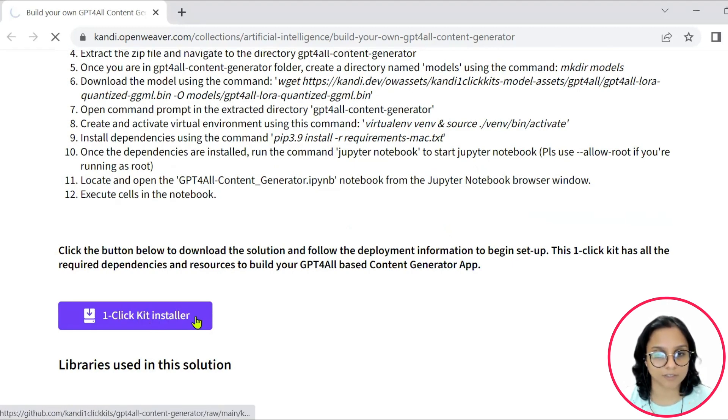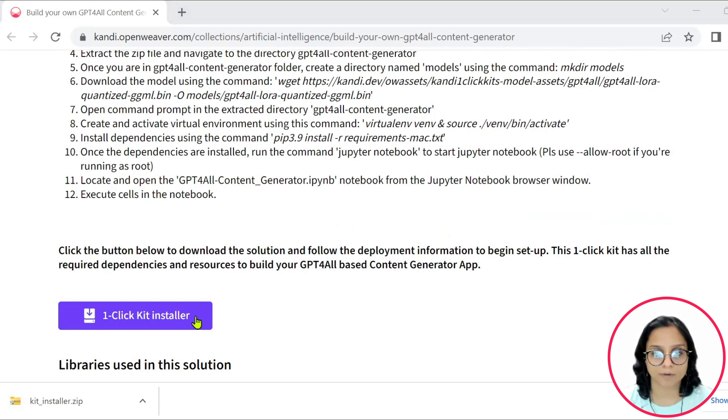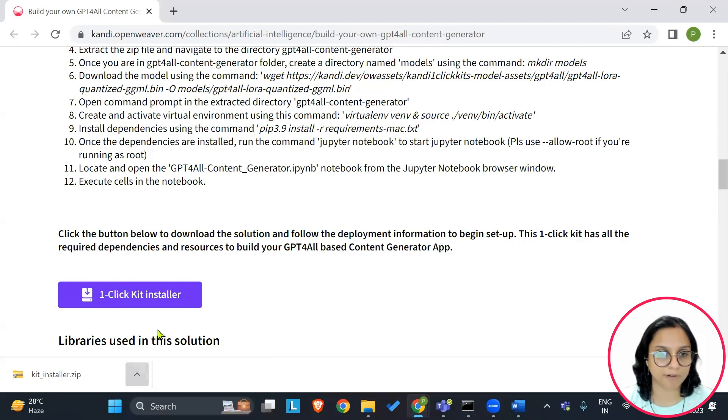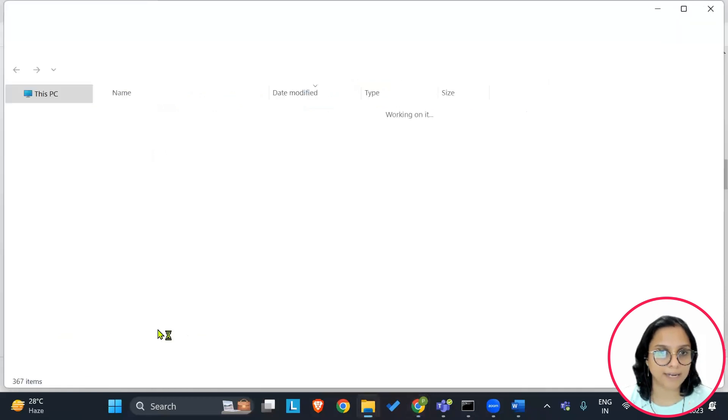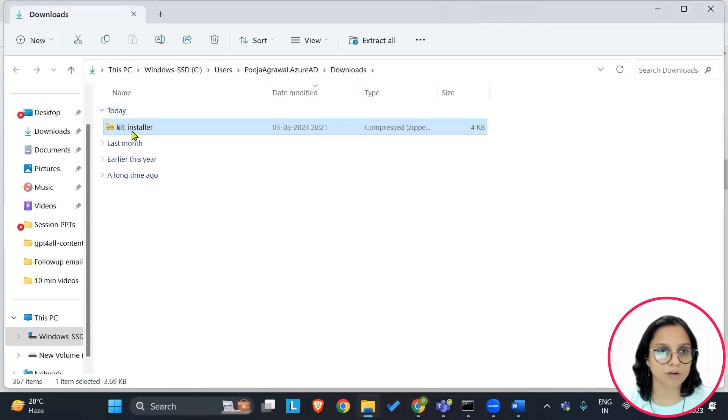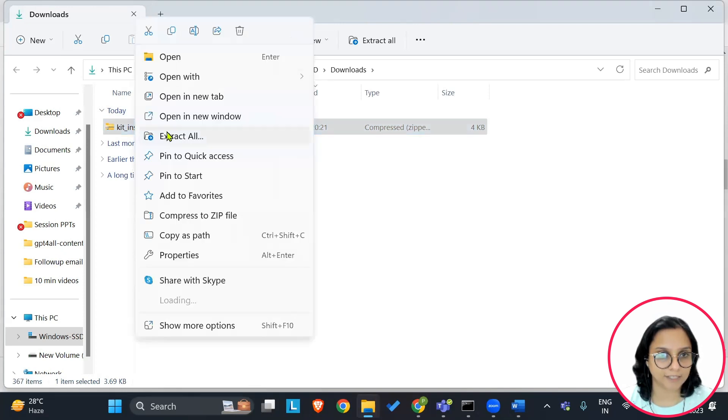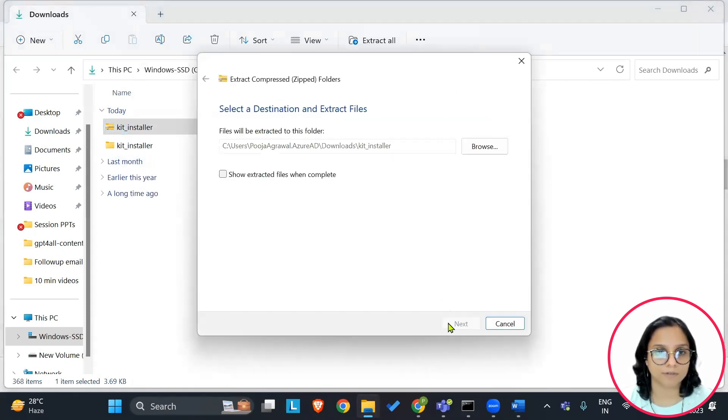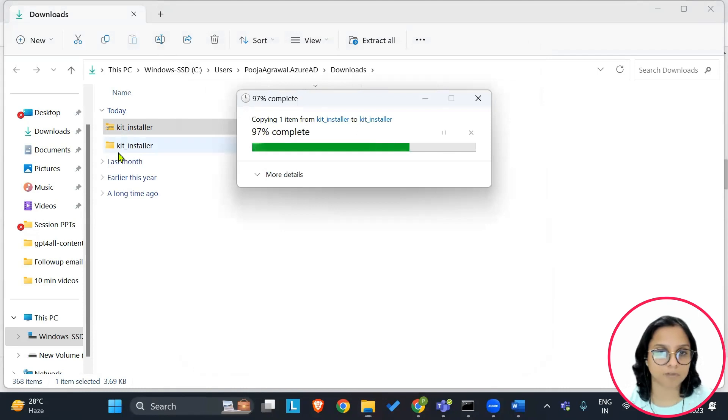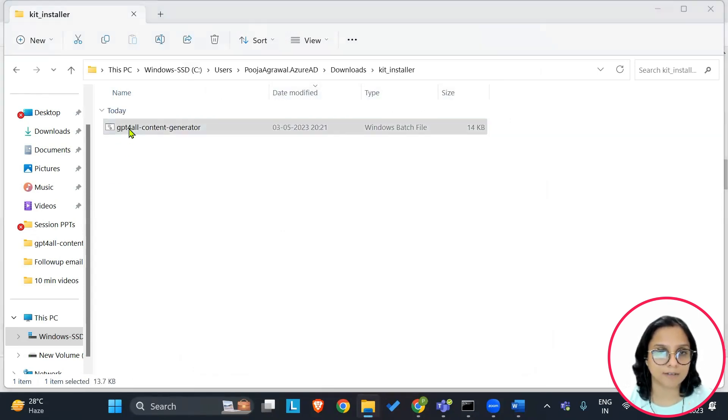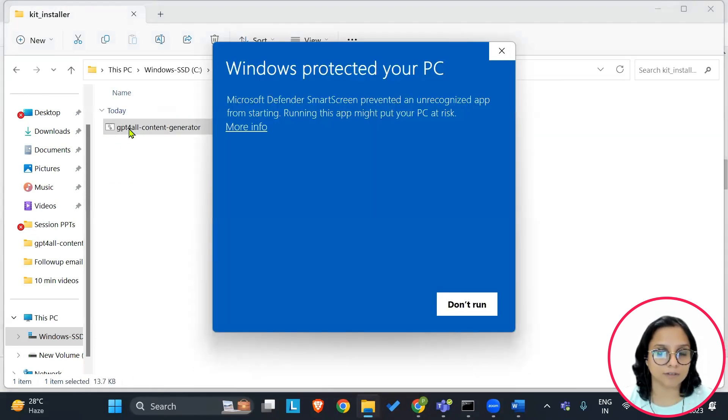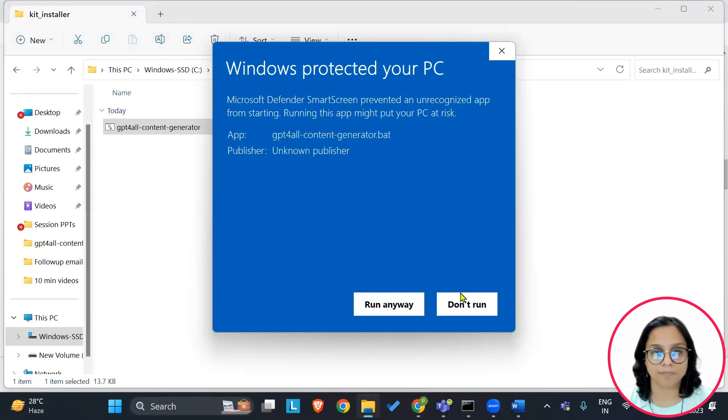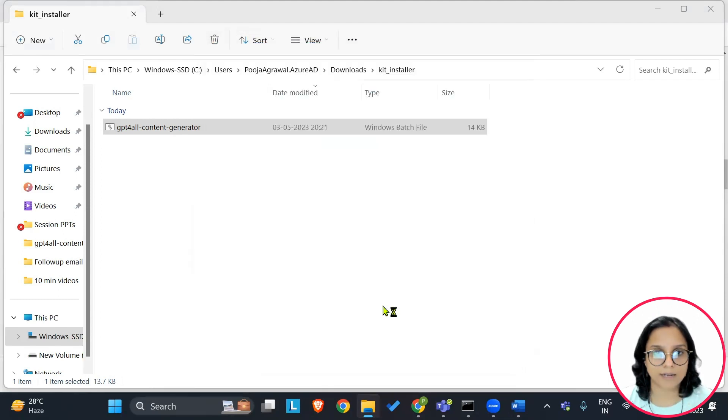On clicking this one-click installer, we can now unzip this zipped file by getting to the space onto our local systems. I will say extract all. After I have successfully extracted this folder, I will double click it, get to the batch file, say more info, run anyway.